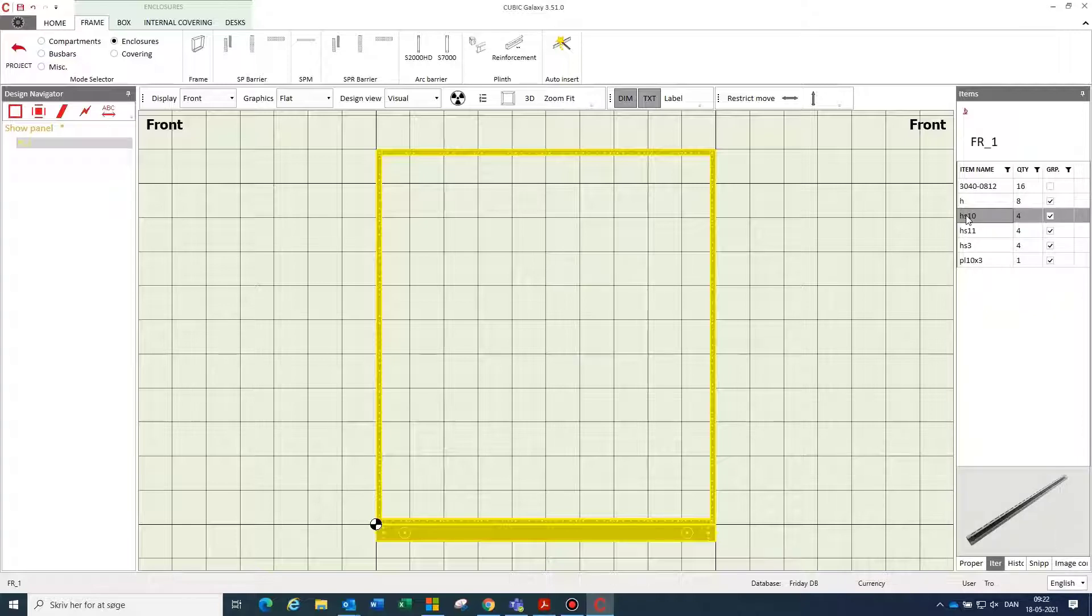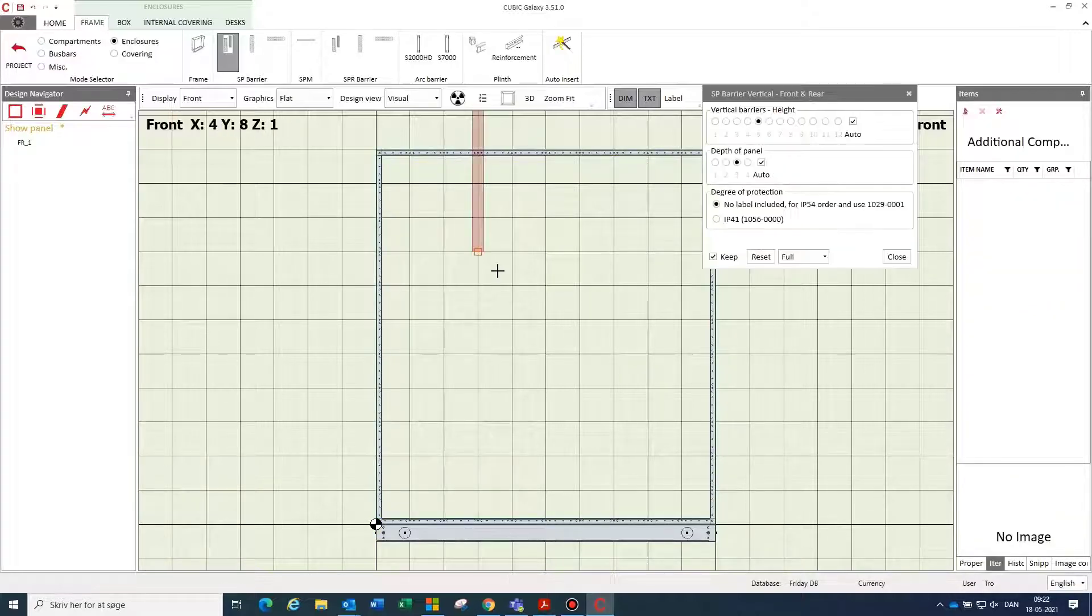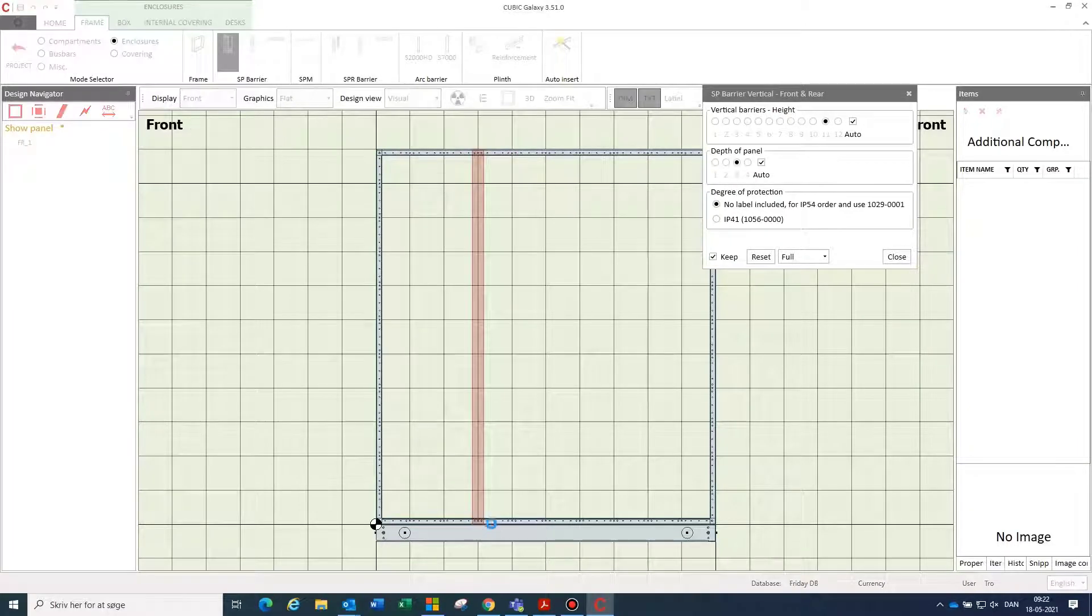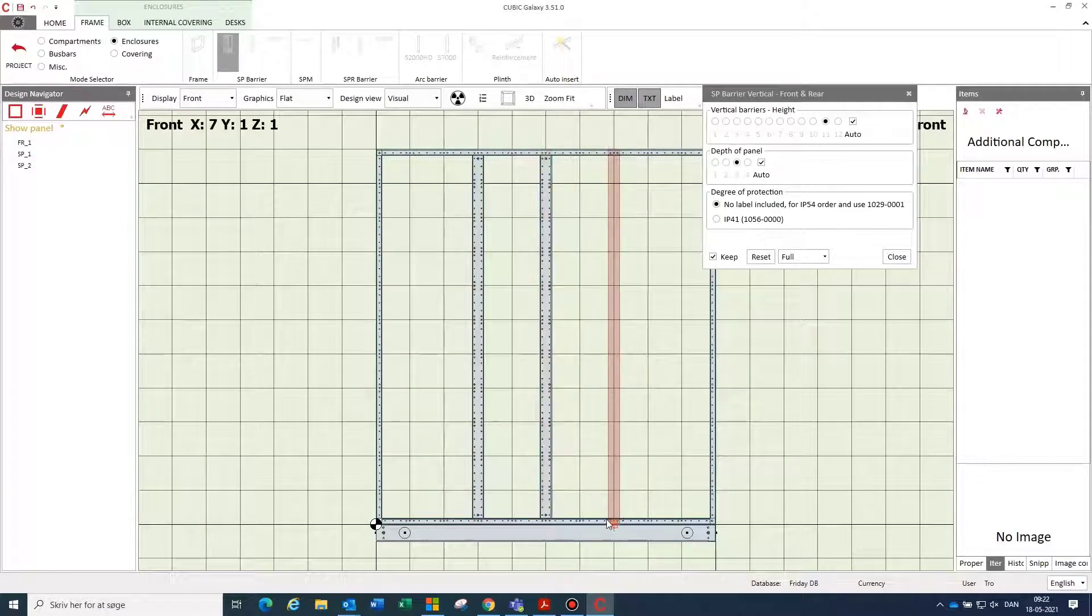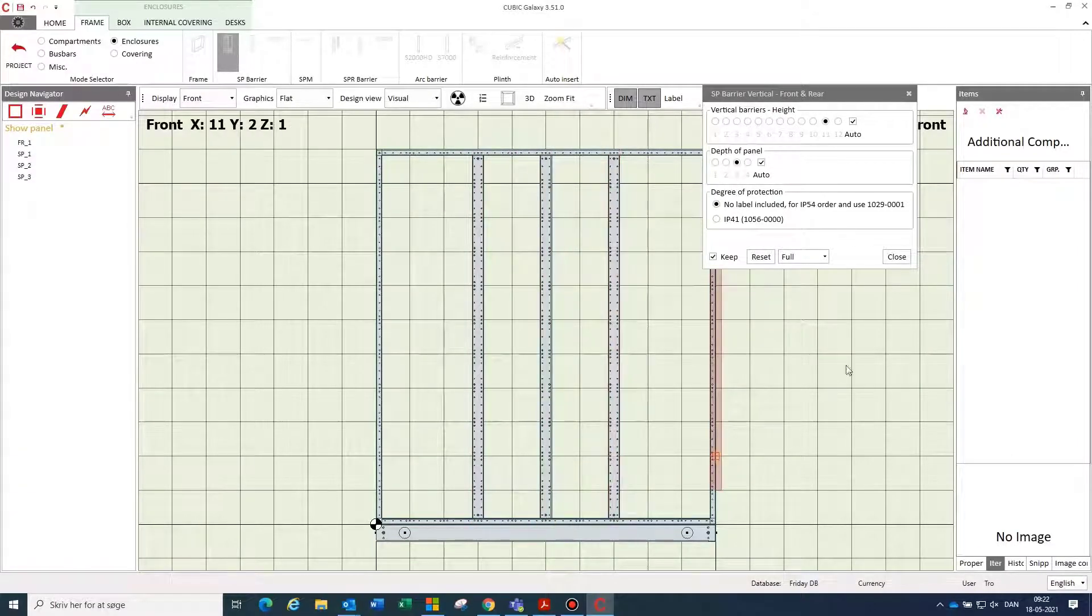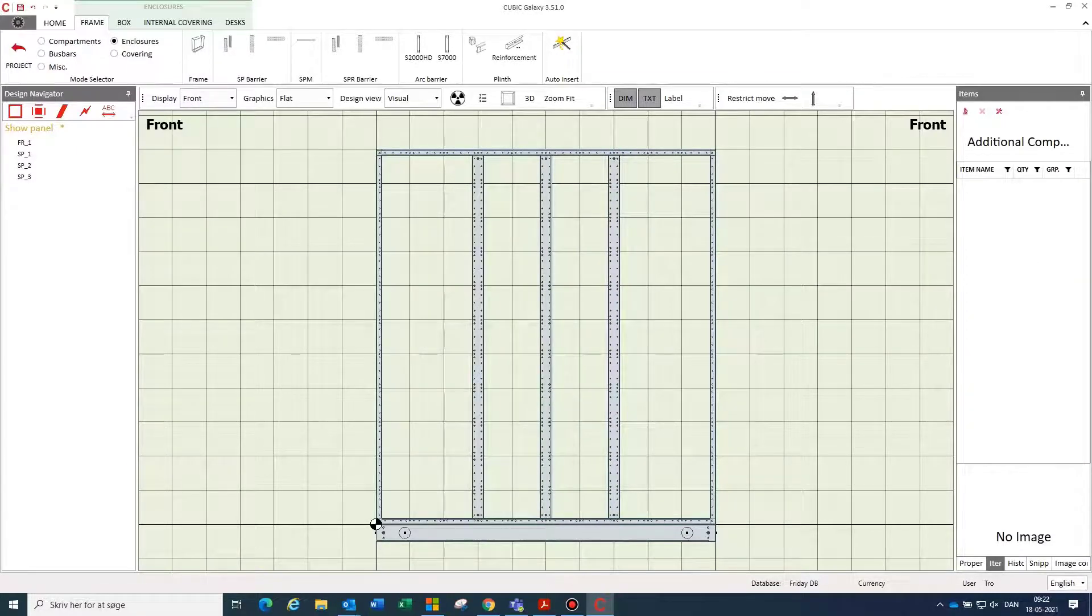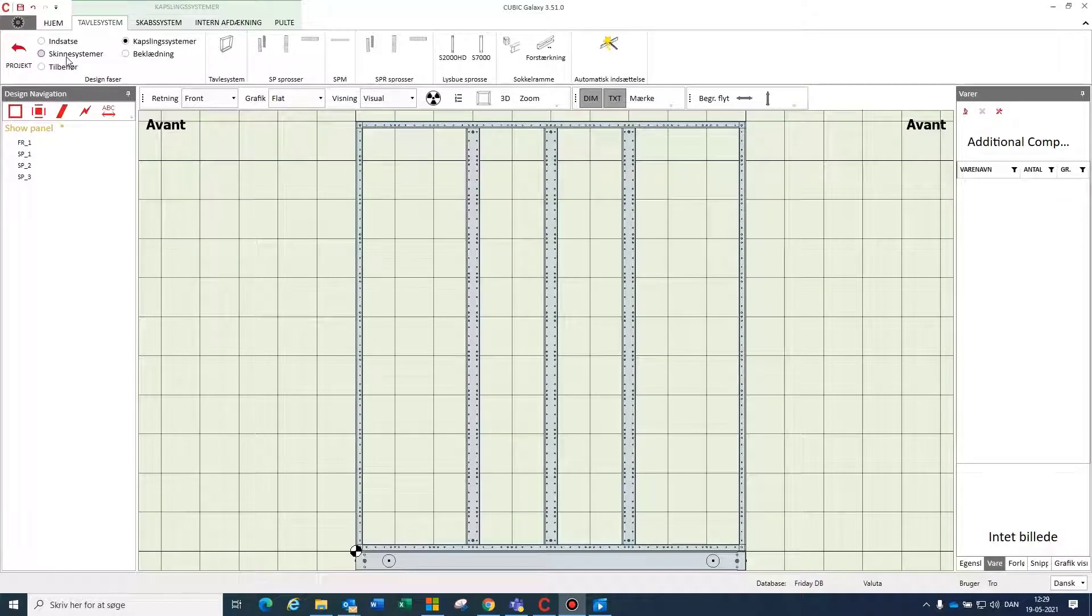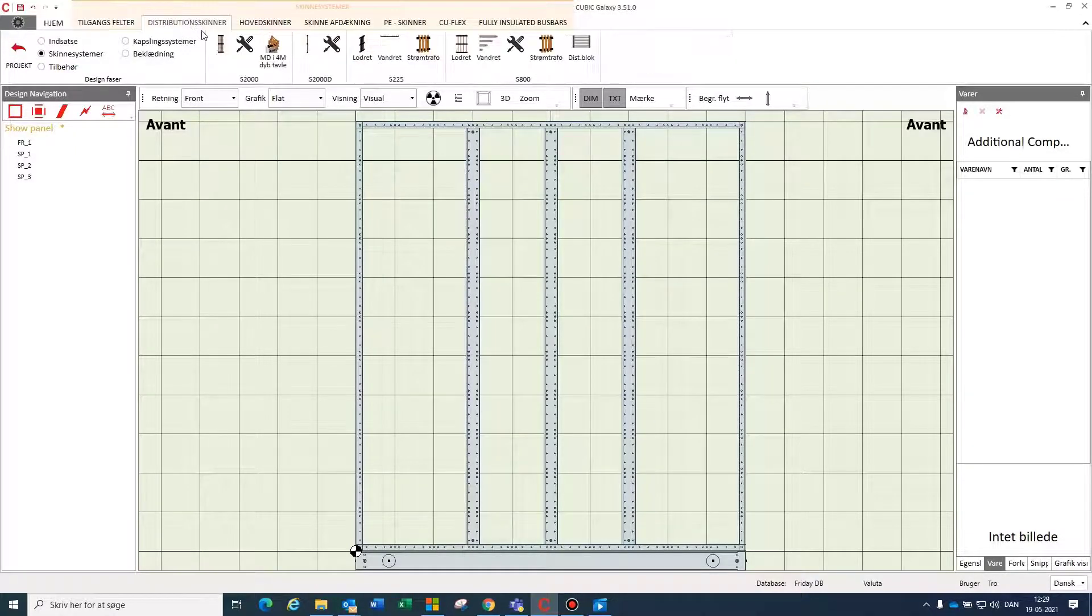I can divide up my switchboards in columns with barriers quick and easy like this. I continue my design throughout the menus, inserting bus bar systems.